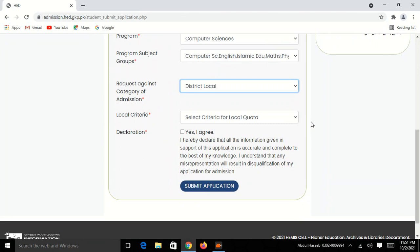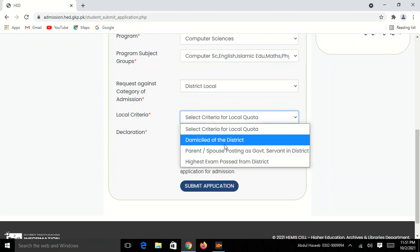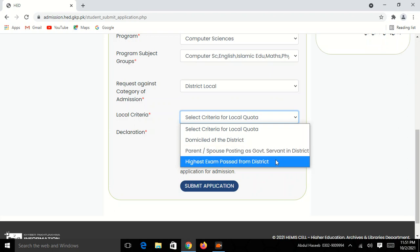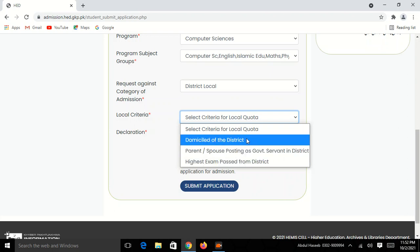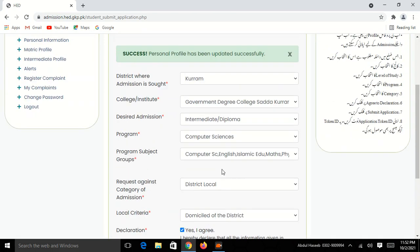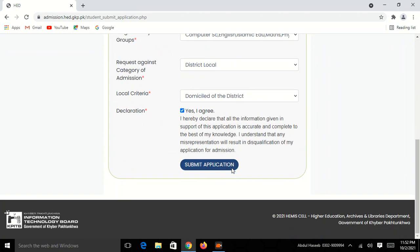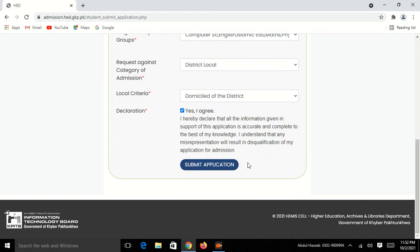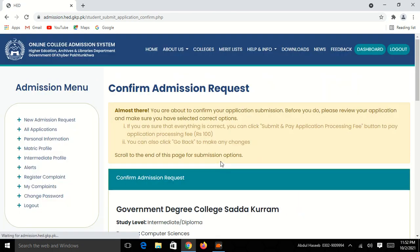The criteria say to miss out of the district. Support posting college in the valley. The highest exam pass from the checkers. I will click on the submit application and click on the form.